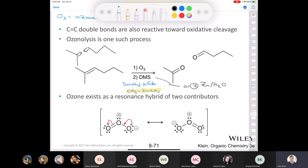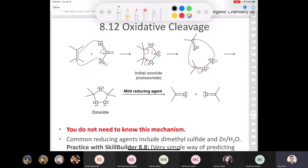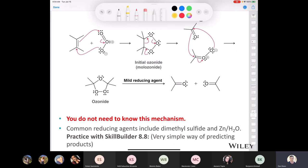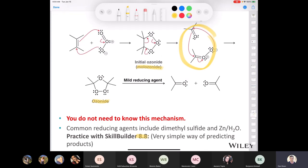There's a really cool skill builder in the textbook — Skill Builder 8.8 — that helps you draw products. You draw the alkene, literally erase the double bond, and put an oxygen on each end. The mechanism involves a molozonide intermediate, which undergoes decomposition and then another reaction to give an ozonide, which is then treated with the reducing agent DMS or zinc and water. I'm never going to ask you about this mechanism.